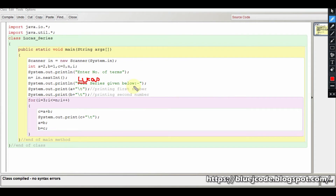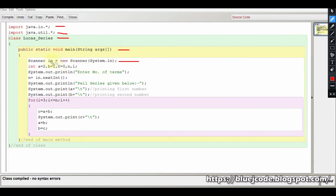In the program, we have the java.io package and the java.util package. The class is defined, and then the main method is defined. We take the Scanner class and its object. We declare variables: a equals 2 and b equals 1, which are our first and second terms. We also have a variable c which will calculate the next term. Then we input the number of terms and set up our loop.